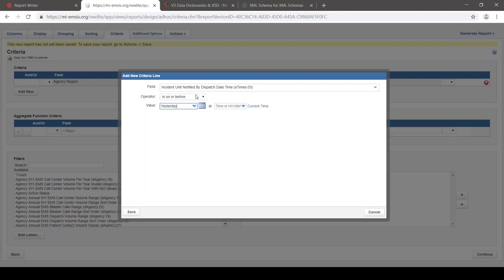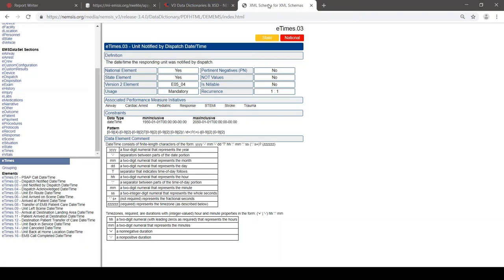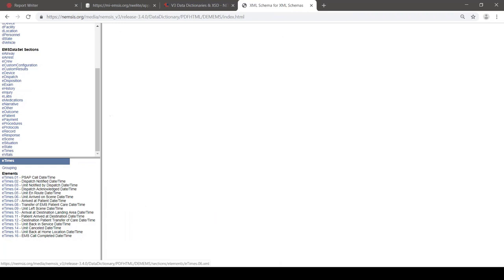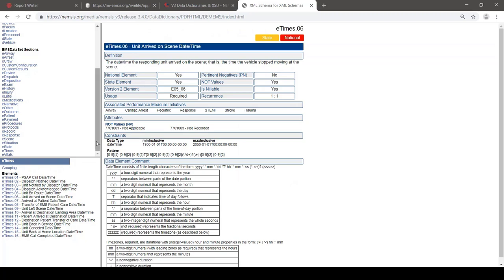Next I want to take a look at not values and pertinent negatives. Back to the data dictionary — let's look at eTimes.06, unit arrived on scene date/time. The data type is a date-time value, but additionally, this element has some attributes called not values, which allows this element to be blank with a couple of specific responses for why it's blank. It could have a real date-time in it, or it could have a value called not applicable, or a value called not recorded.